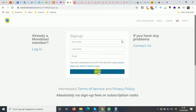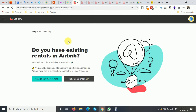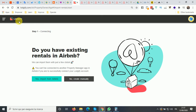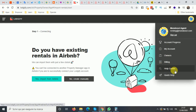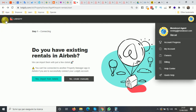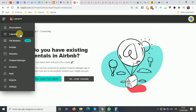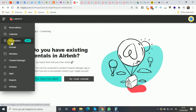You can either log in if you already have an account, or create one, and then you will go inside Mondosol. It is powered by a company called Logify. Once you are inside, you will have your account with some basic information and a help center where you can learn everything about the software. You also have a menu with reservations, calendar, rentals, reviews, and settings.